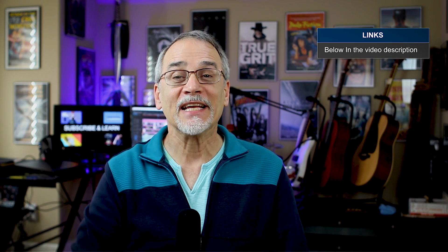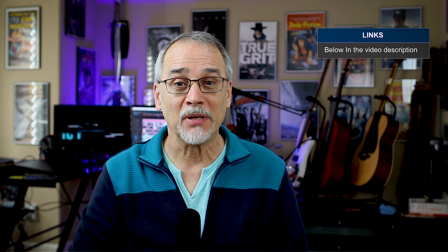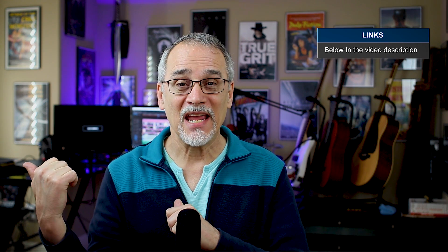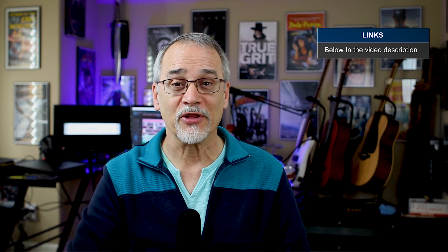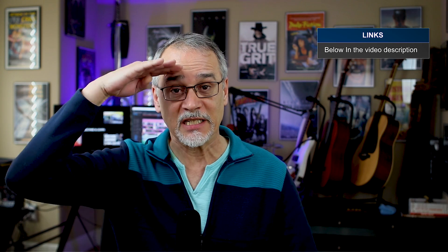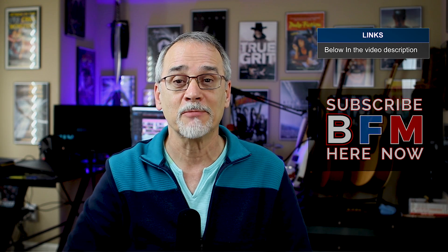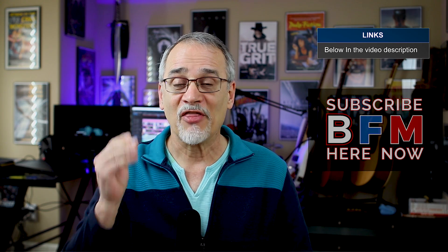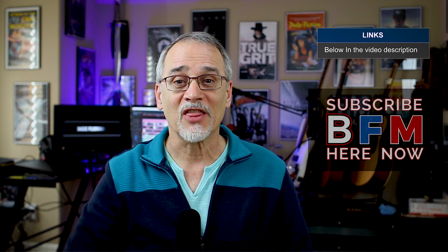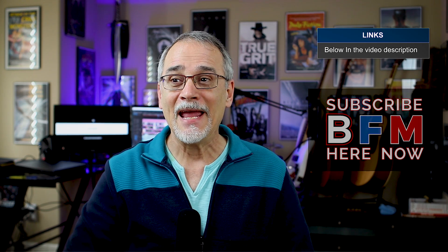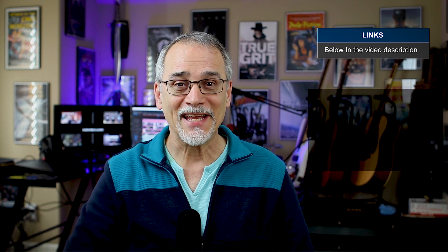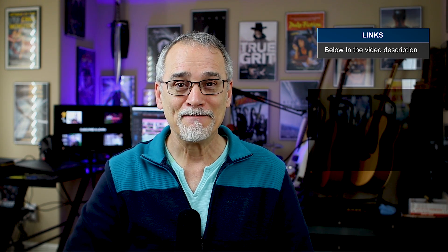You should go check it out. I put some links in the description below. I'm headed out to NAB to do some cool stuff and meet up with Adobe and just salute them for awesomeness. Thanks for watching. Thanks for subscribing. And we'll see you next time.